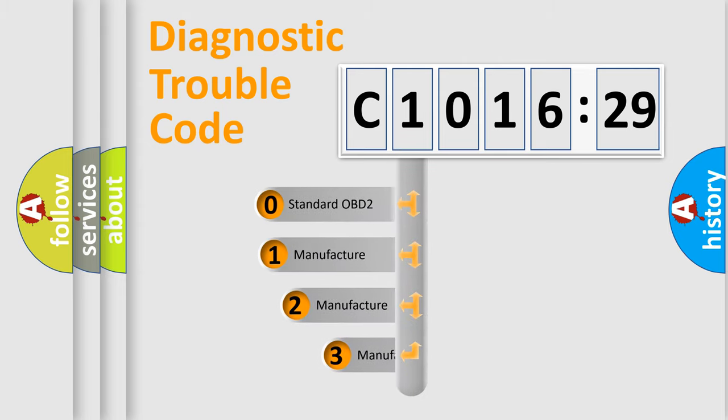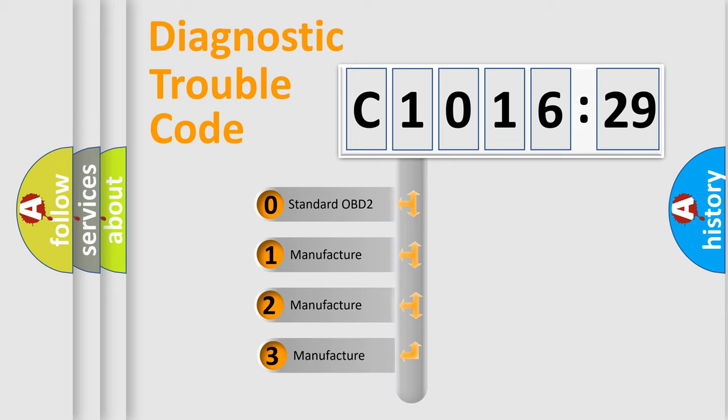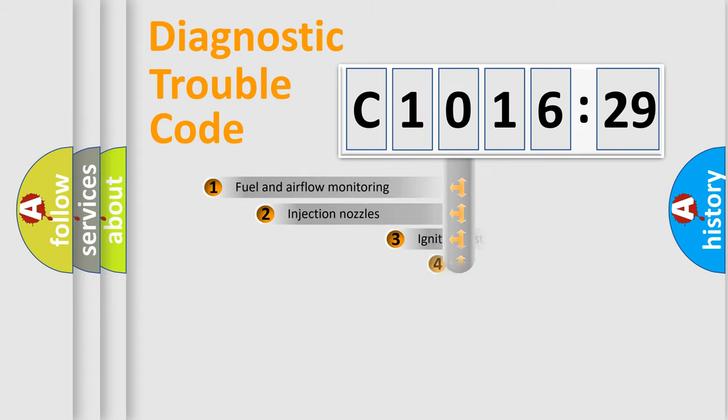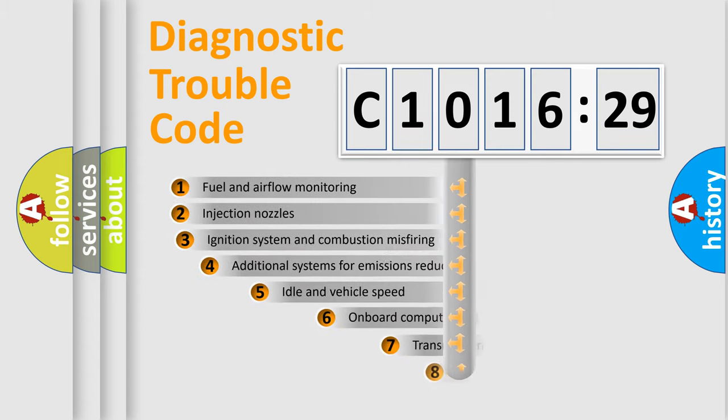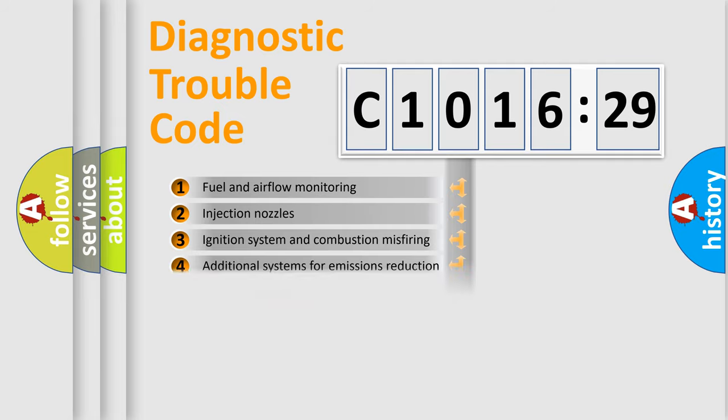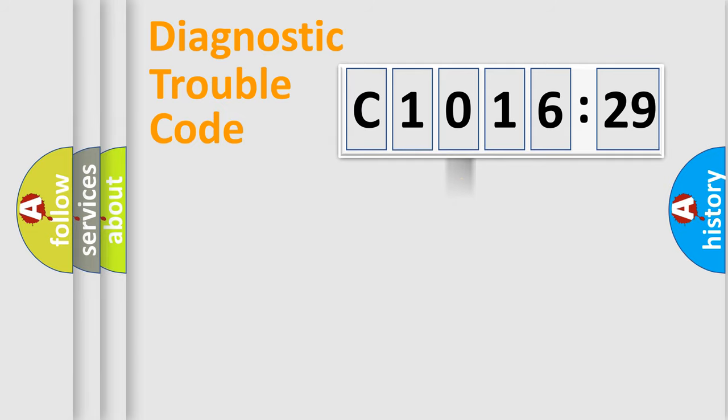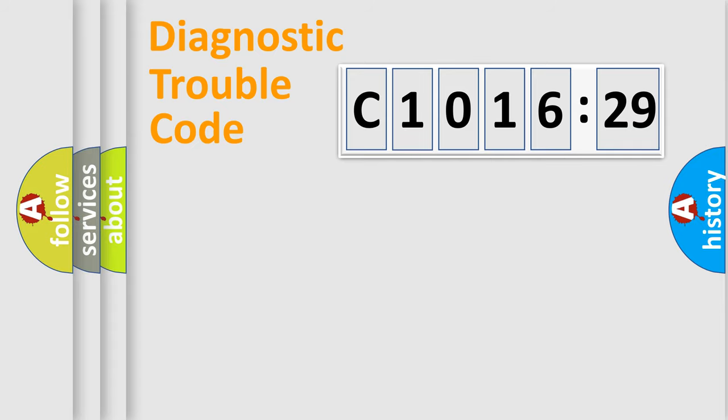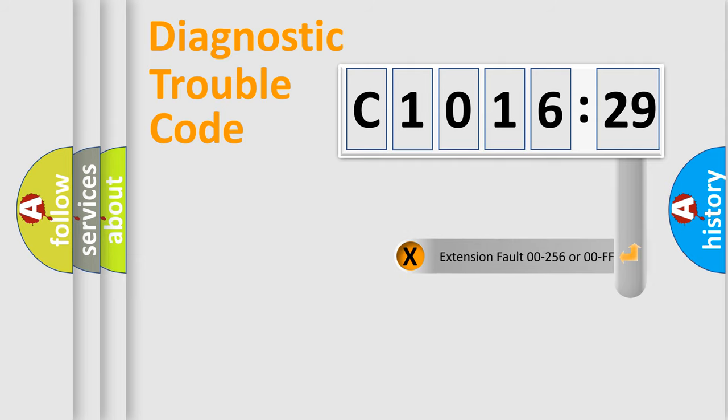This distribution is defined in the first character code. If the second character is expressed as zero, it is a standardized error. In the case of numbers 1, 2, or 3, it is a car-specific error. The third character specifies a subset of errors. The distribution shown is valid only for standardized DTC codes. Only the last two characters define the specific fault of the group.